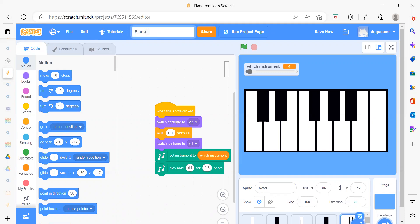This is our piano tiles project. It works like a normal piano — you will get everything here the same. So first I will run this project and show you what output you will get. We need to just click on the red button. As you can see, these are notes, and if I click here you will get some sound.